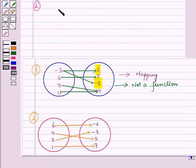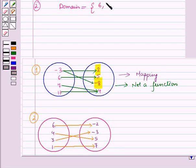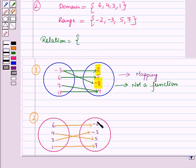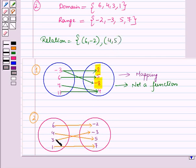Now let us start with the second part. The domain is the set containing the elements 6, 4, 3 and 1. And the range is the set containing the elements minus 2, minus 3, 5 and 7. The relation is the set of ordered pairs: (6, minus 2), (4, 5), (3, minus 3), and (1, 7).